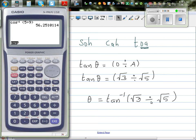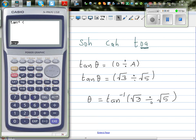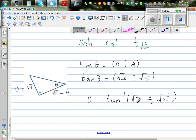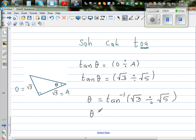So theta equals tan inverse of root 3 divided by root 5. On the calculator: shift tan, bracket, root 3 divided by root 5. This gives 37.8 degrees. So theta is 37.8 degrees.